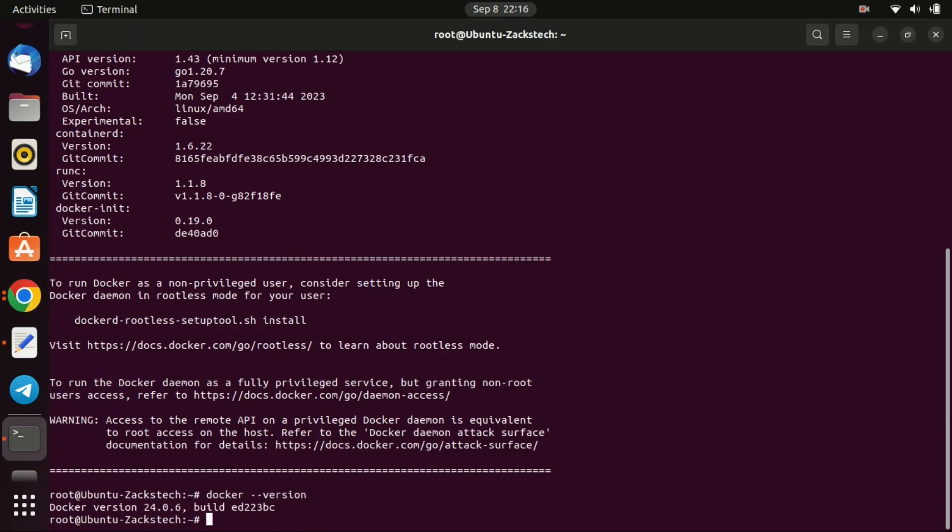That's it, folks. You've successfully installed Docker on your VPS. Now you can containerize your applications and deploy them effortlessly. If you found this tutorial helpful, give it a thumbs up. And don't forget to subscribe for more tech tutorials.